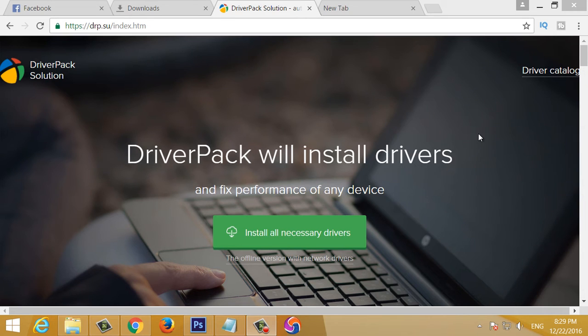Friends, we are going to install the driver's device in this video. You can download the driver's package on the website.